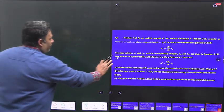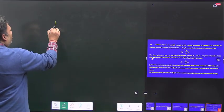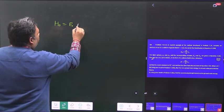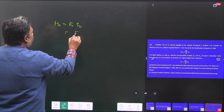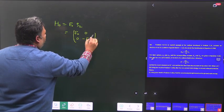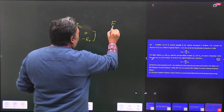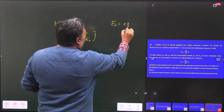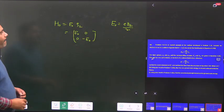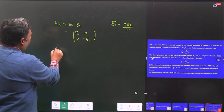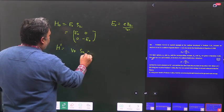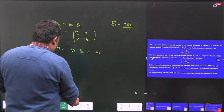What is your H naught? H naught is equal to E naught times S_z, so your H naught matrix is E naught times the diagonal matrix with entries E naught and minus E naught. What is your E naught? E naught is equal to e·B_z upon m. And what will be your H dash? H dash is equal to V naught times S_x.